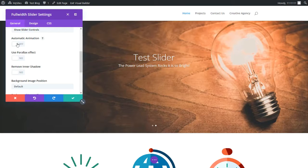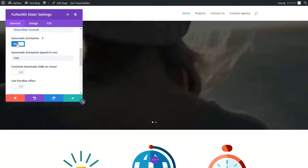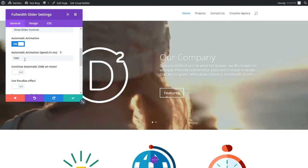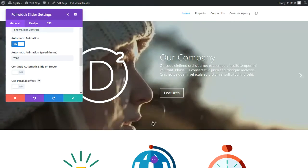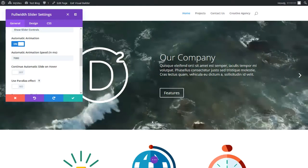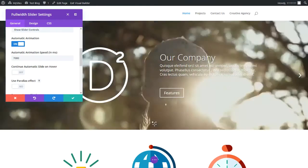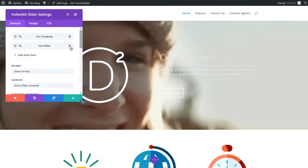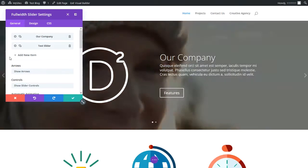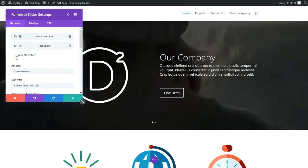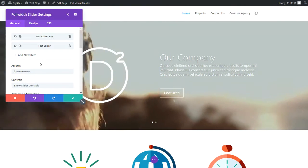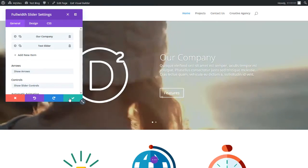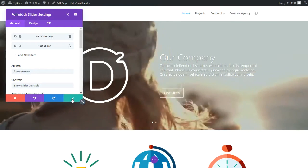We can make this section automate so it will automatically scroll on its own. Let's go back to the gear setting and set modules. We're going to scroll down to 'Automatic Animation' — that's what makes the slideshow work — so we're going to click that to be on. Right now it's set for changing at seven seconds. We can also see the two little dots signifying there are two sliders. If you want to add more sliders, just click 'Add New Item' again.